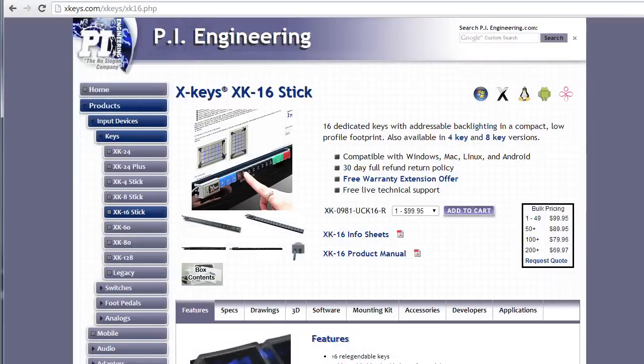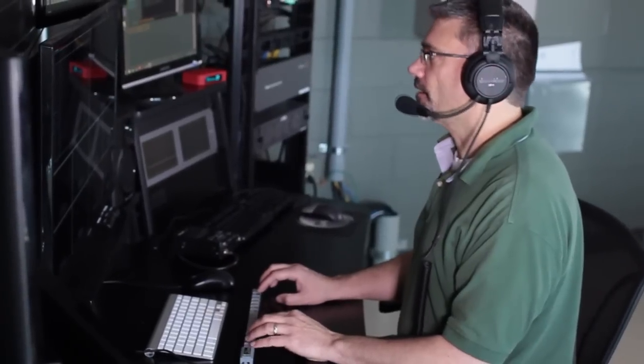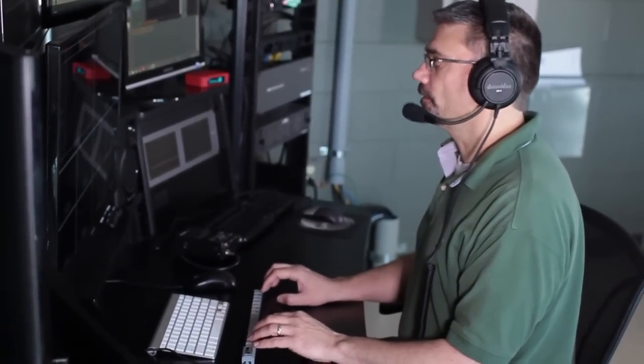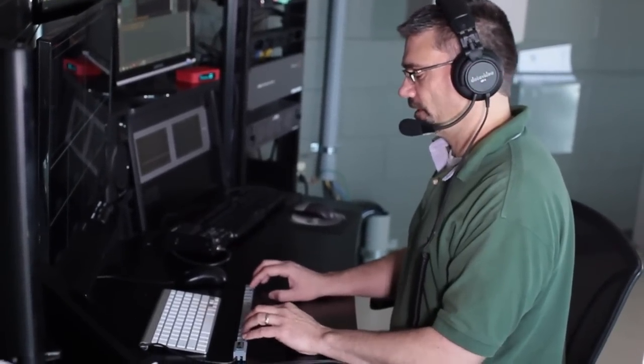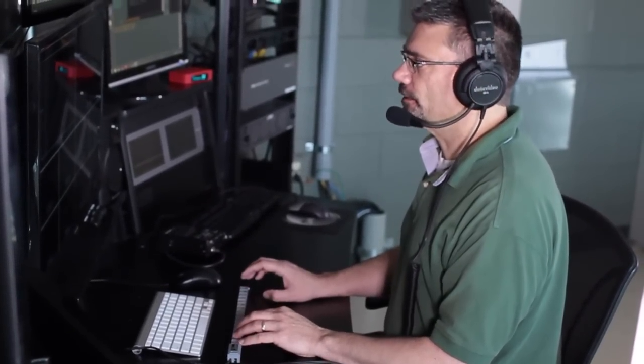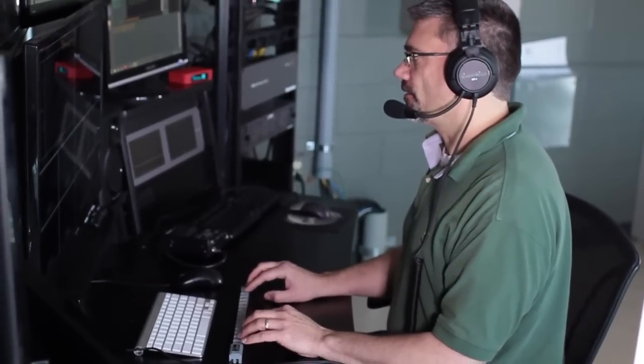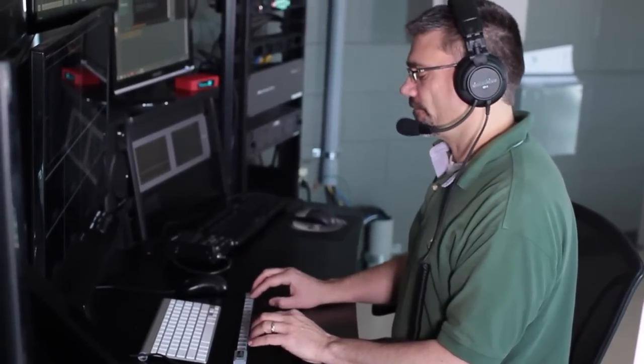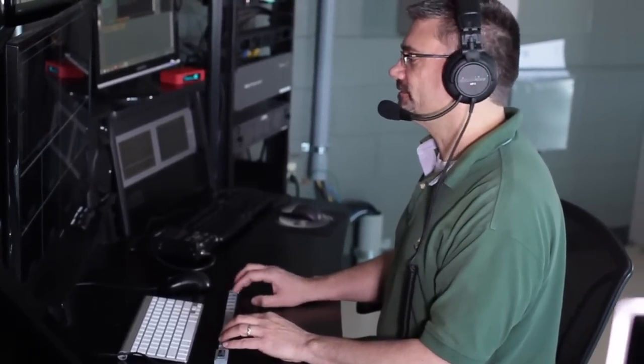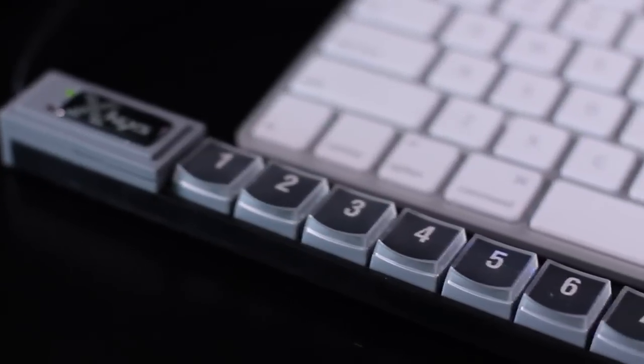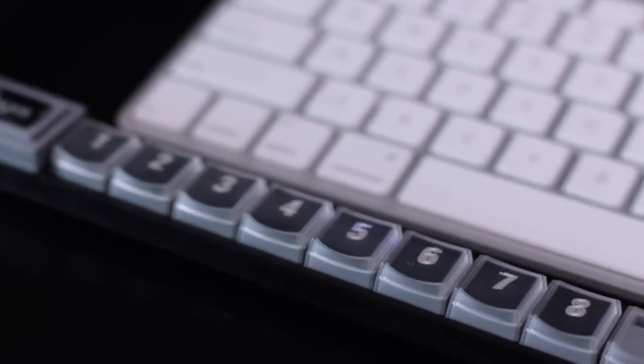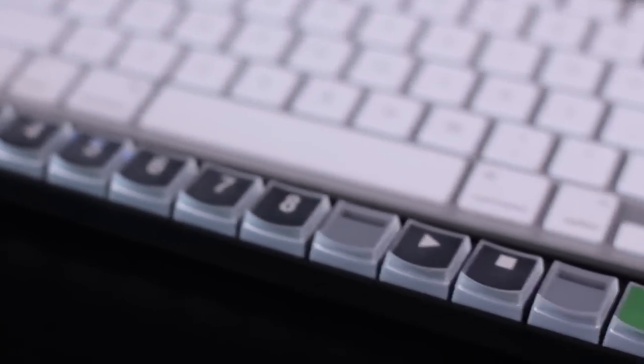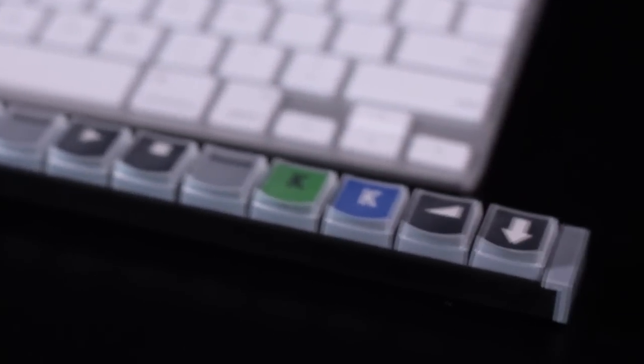I've also got an XKeys XK16 stick which gives me 16 buttons to assign scripts and macros. The XKeys devices integrate really easily with JustMacros and creates a simple hardware interface to your ATEM switcher. So just to show you how I have it set up here in my environment, the first eight buttons put those cameras on the preview bus and then there's a take and auto transition button.